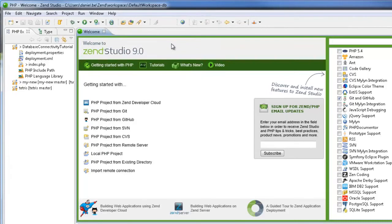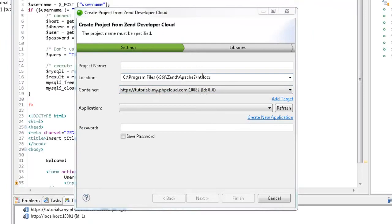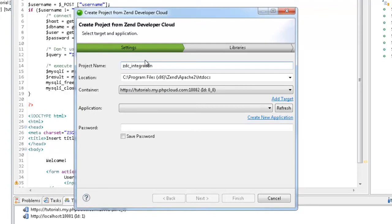The new project wizard appears. I'm going to name our new project, leave the default location settings, and we can see that my predefined Zen Developer Cloud target is already selected in the container field. All we have to do now is click Create New Application.